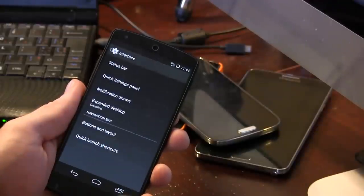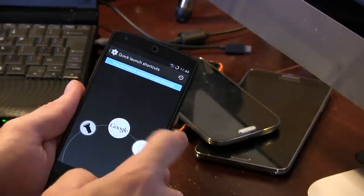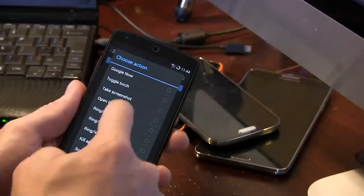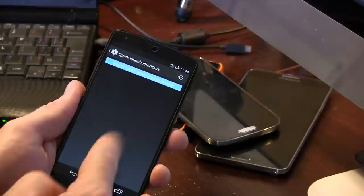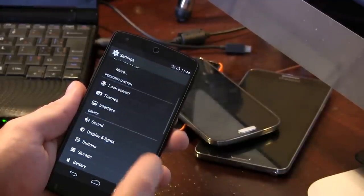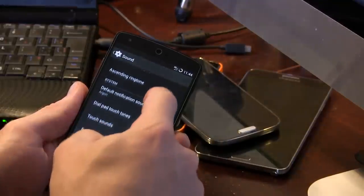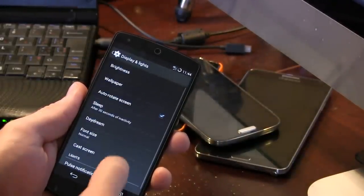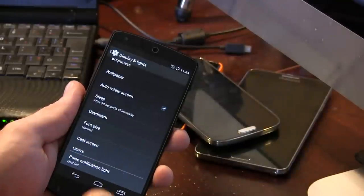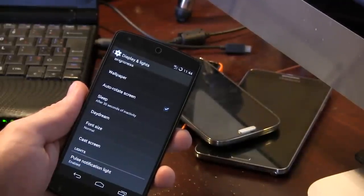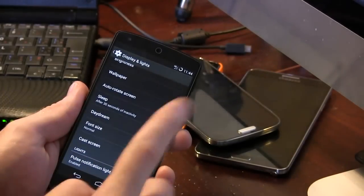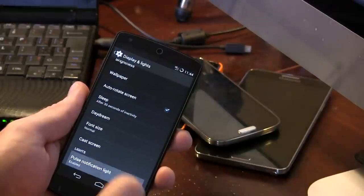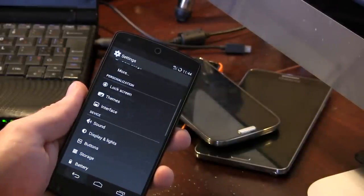We've got all that. And there's tons of different options for you to choose from. Jumping into sound, nothing really here to write home to mother about. Display and lights, if we go down, you do have the cast screen button. So, you can mirror your display to another compatible wireless display or TV. Pulse notification lights, so different colors for you to choose from.